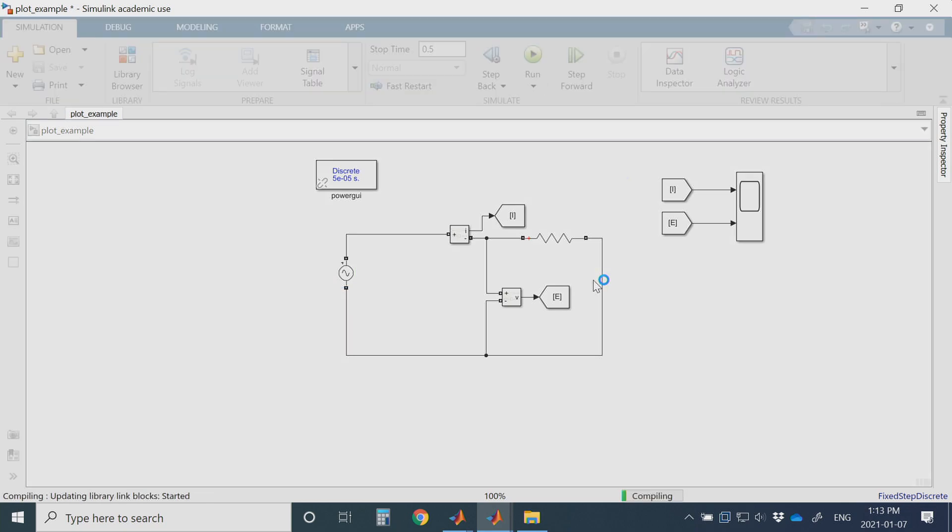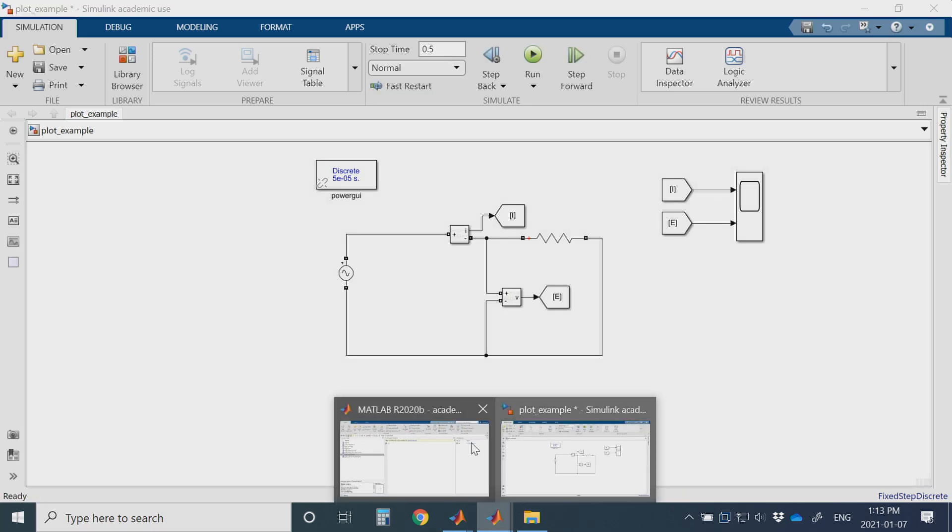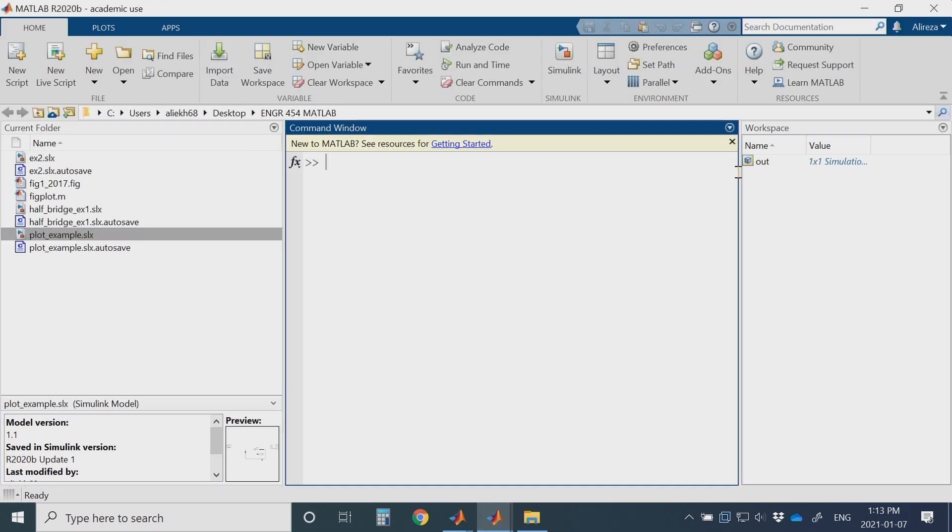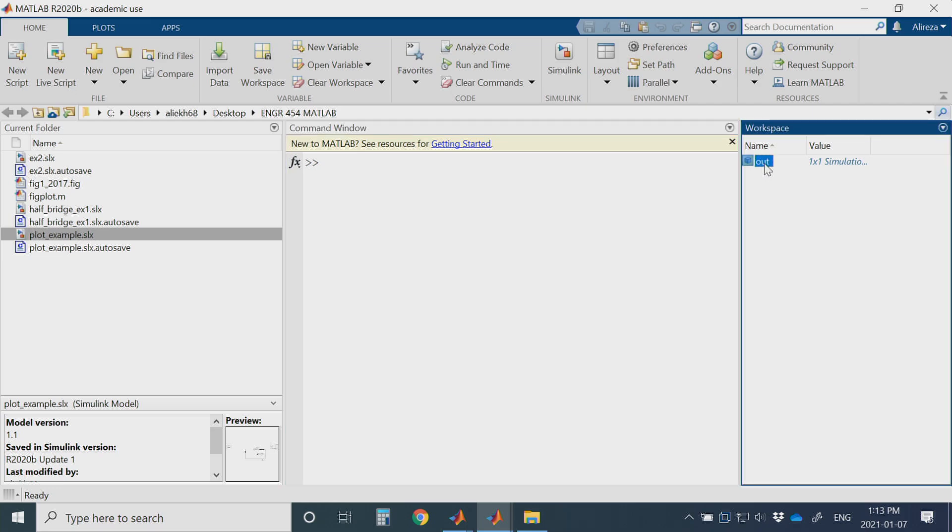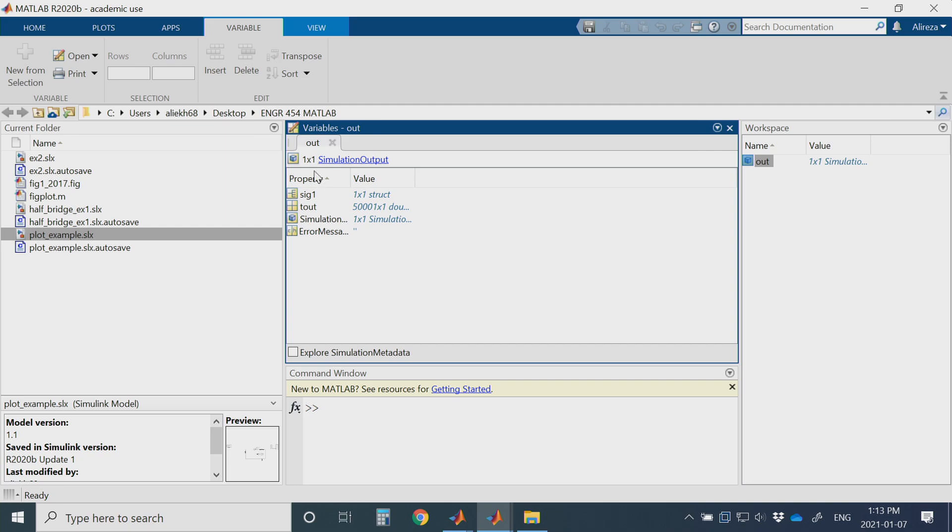When you run this one in the newer versions, MATLAB is saving this as out. It's saving the variables, all the variables of your simulation in just one variable. It's structured out. And when you open that, you will see that you have a sig1 here that you have defined and saved it.